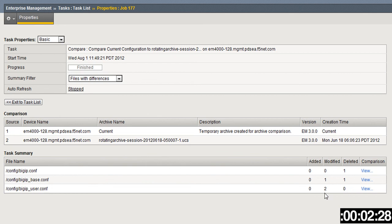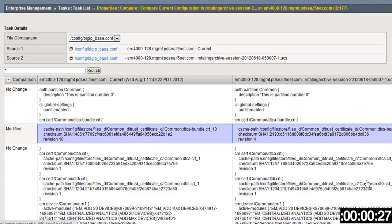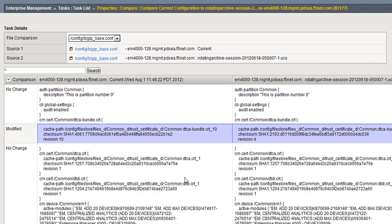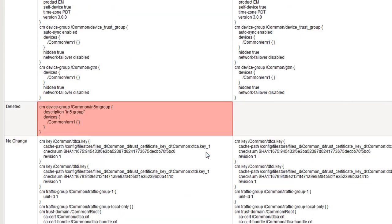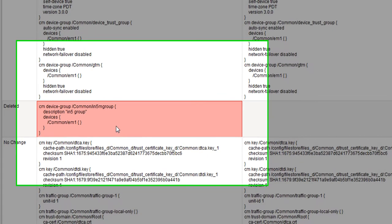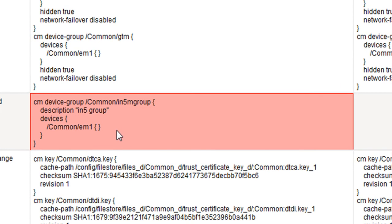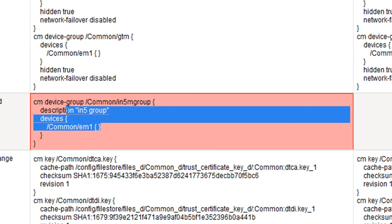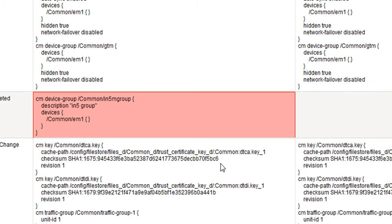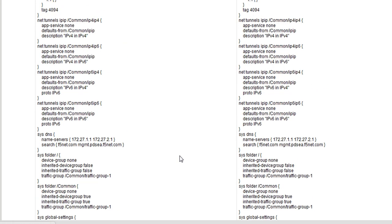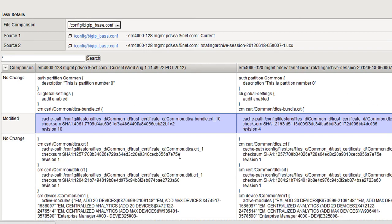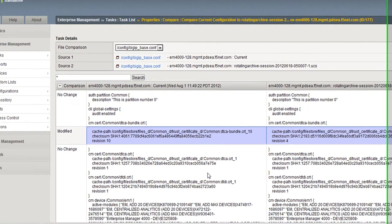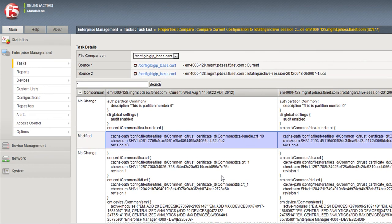Now we can see the task summary and the comparisons here on the right. Some are modified, some are deleted. Let's take a look here. Now you can see the comparison between that particular box—what was modified, any other things that were deleted. You can see I deleted that group earlier—here it shows up with the current config versus the previous config.